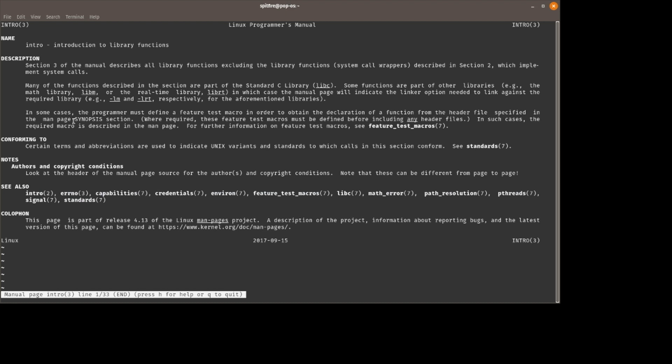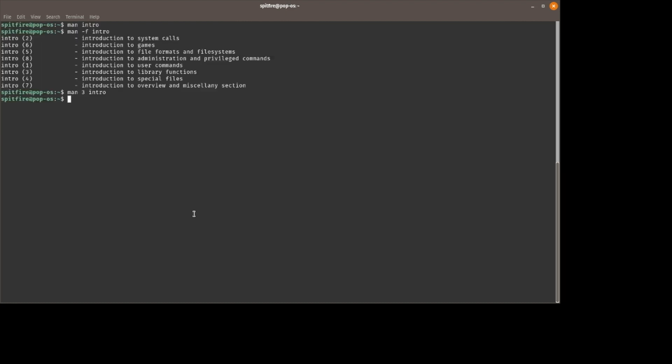Another thing I forgot to mention, in the parentheses they'll tell you the section. There might be multiple intros. They mentioned that section two is going to be read in conjunction with section three. That's because libraries and system calls kind of go hand in hand. So that's just a brief introduction to how to start learning how to use stuff on the command line.